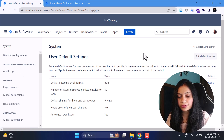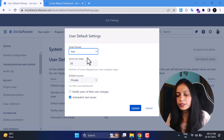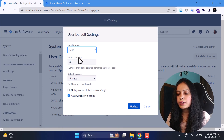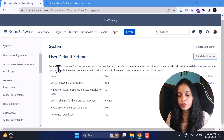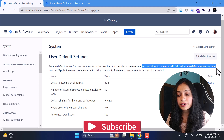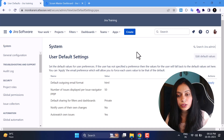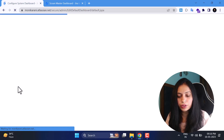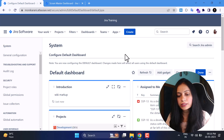Now we'll go to User Interface settings. Under User Interface we have Default User Preferences. These are the user default settings, and you can change them by clicking the Edit Default Values button. You can edit values as per your requirement and hit Update. If a user has not specified a preference, their values will fall back to the default values set here.